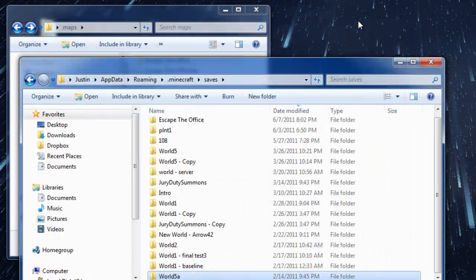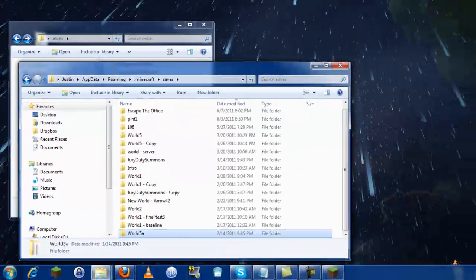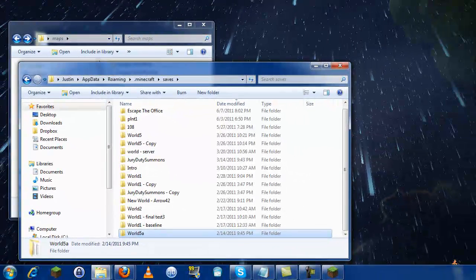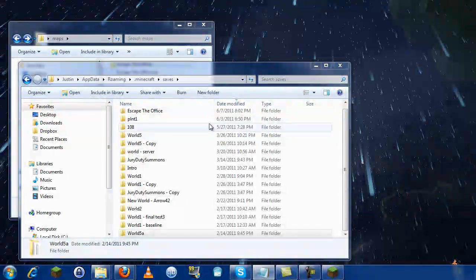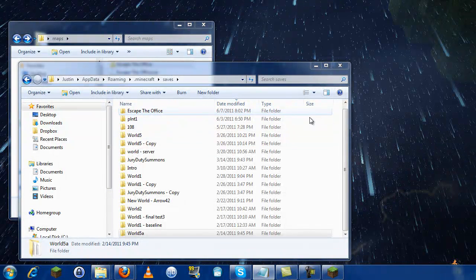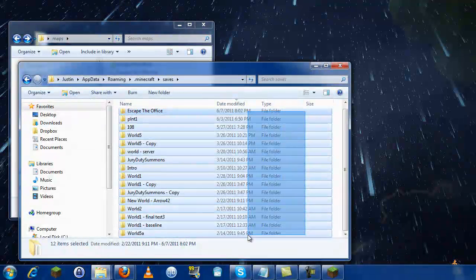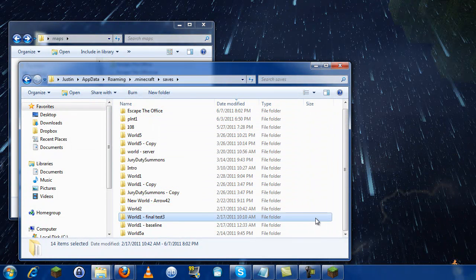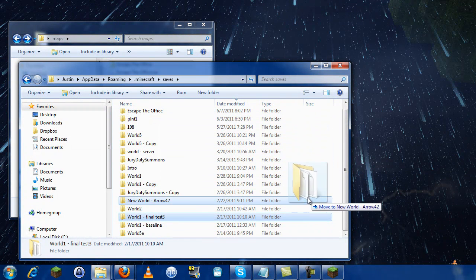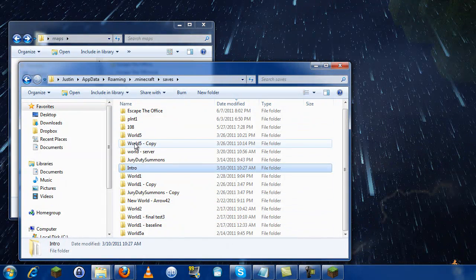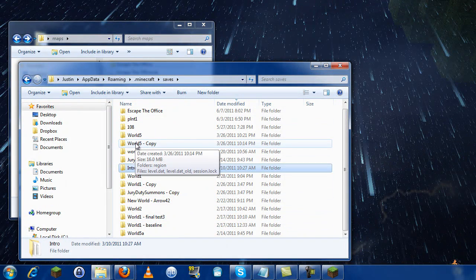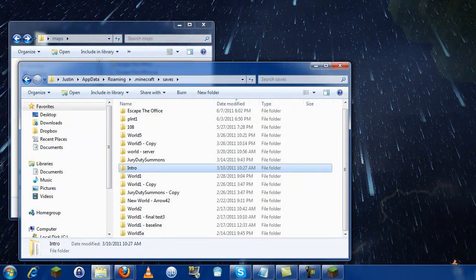There's that saves folder we came to before. That's pretty much it. If you guys have any questions, let me know in the comments field and I'll do my best to answer. In my next video, I'll show you how to package up one of these folders and upload it so other people can use it. Thanks, bye-bye!